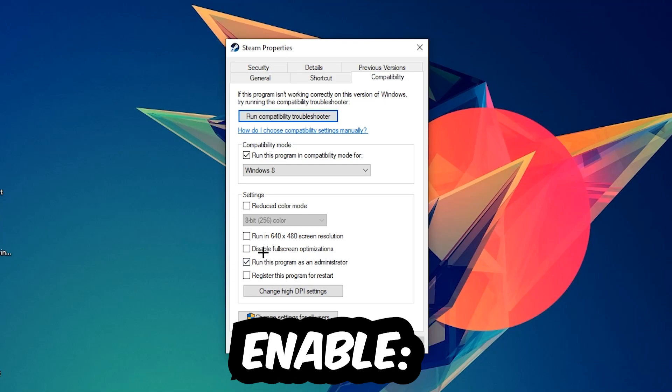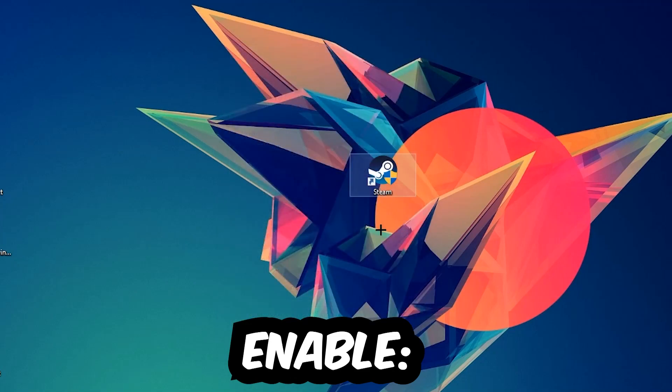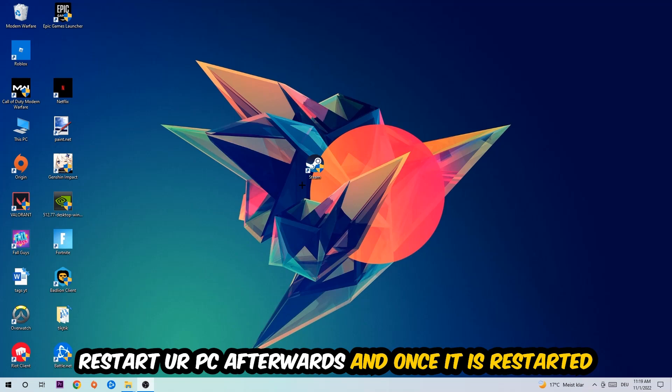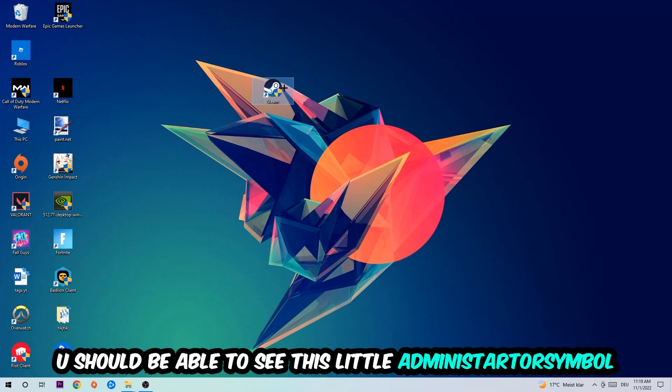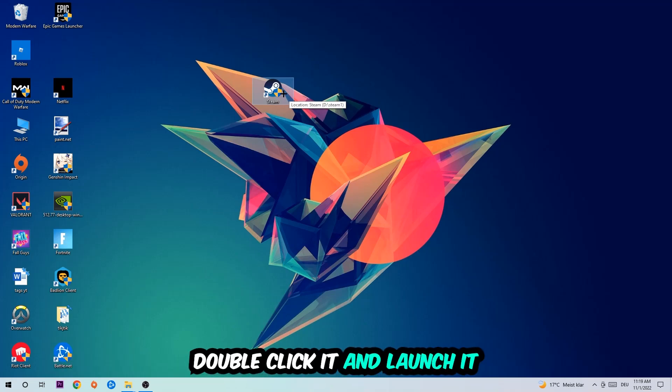I would personally recommend to restart your PC afterwards. Once it is restarted, you should be able to see this little administrator symbol on your shortcut. So once you see that, you're going to double-click it, launch the game with the launcher, and this will probably fix your issue.